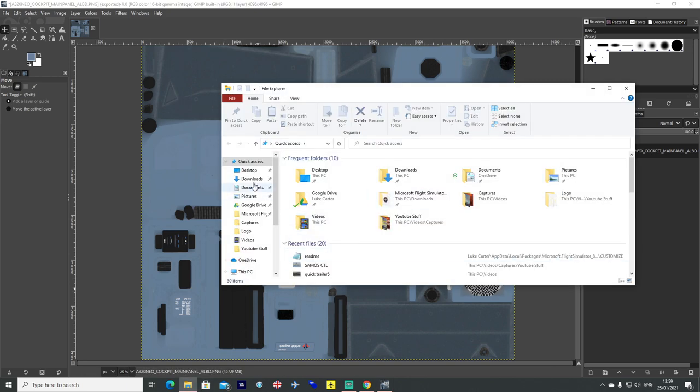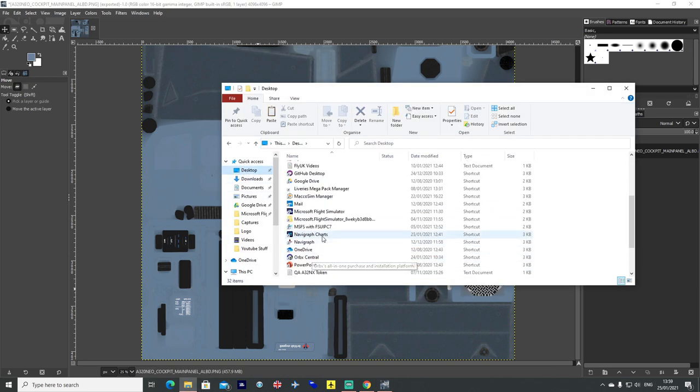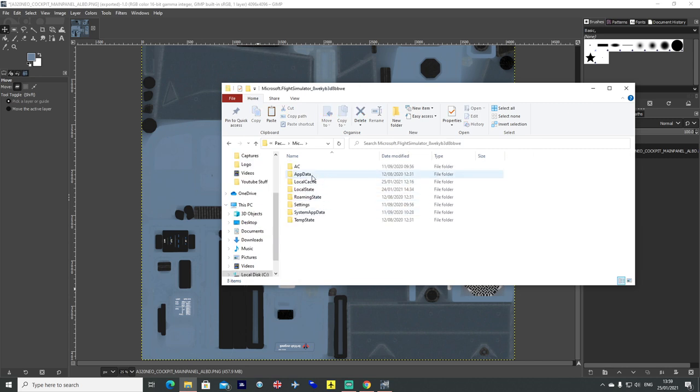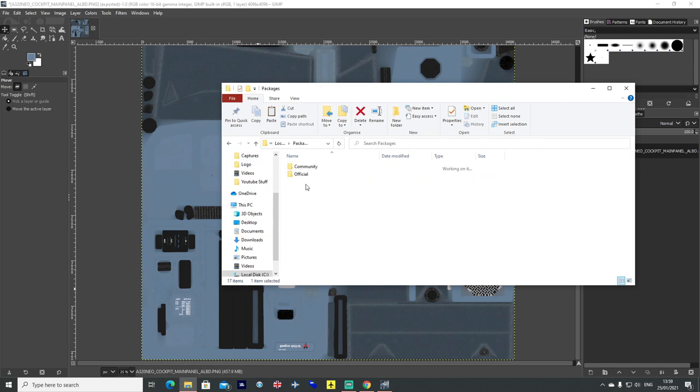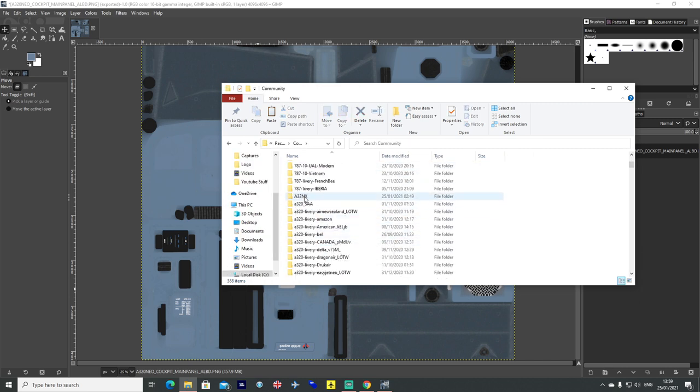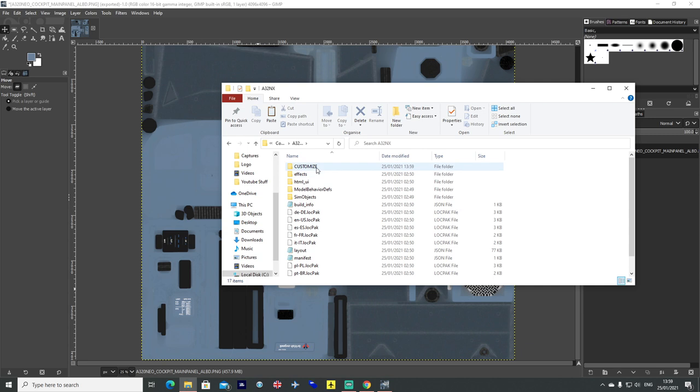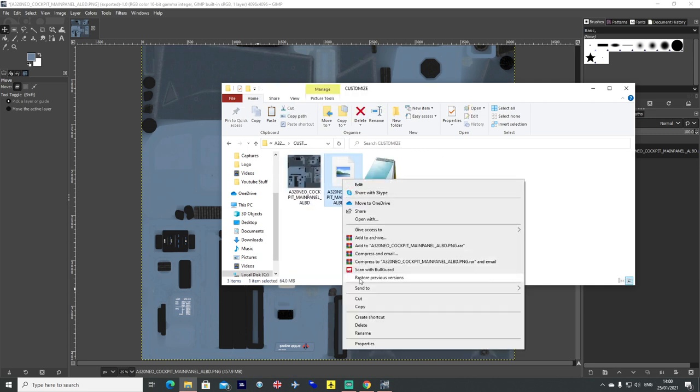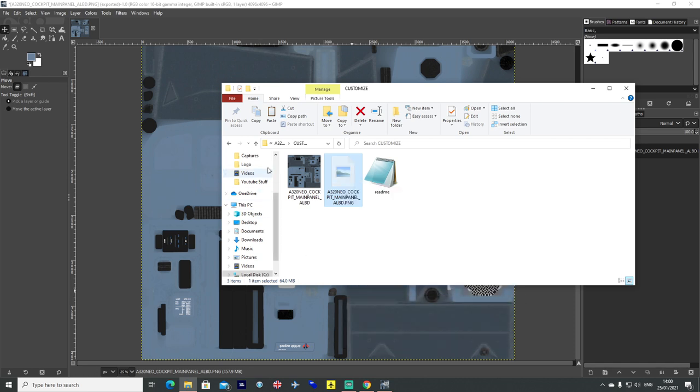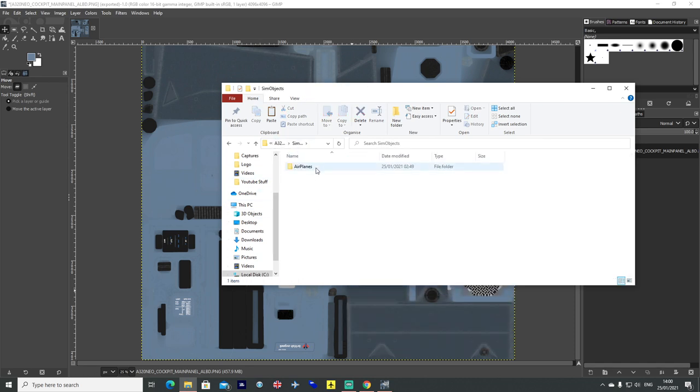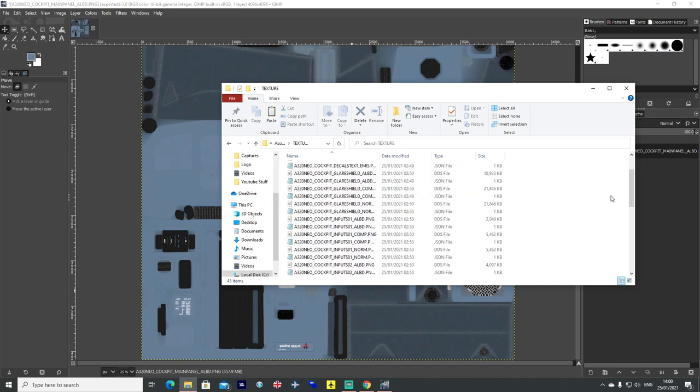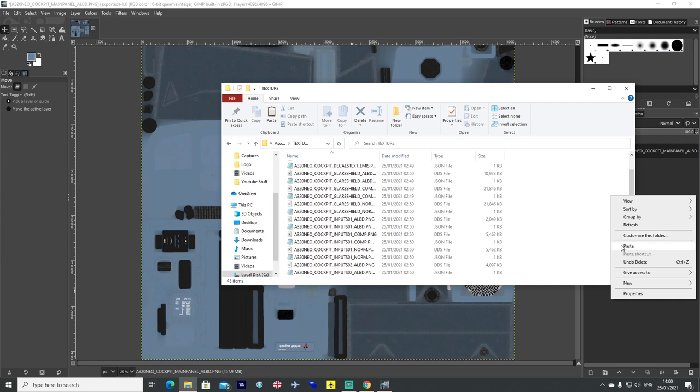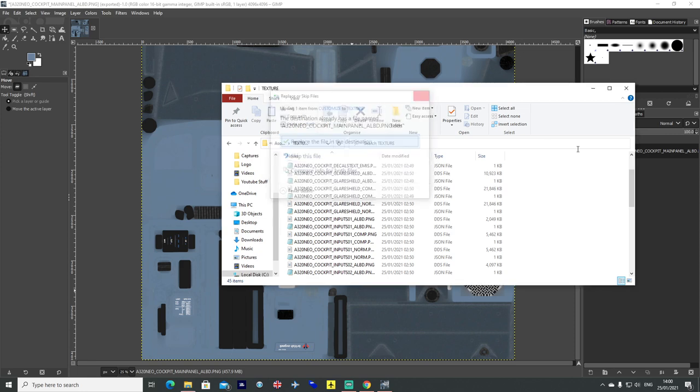So let's head back to wherever we have saved our A32 NX. And for me you can see it is in my community folder. And this time we want to go back into the customized folder, let's cut it. Go back one, into sim objects, airplanes, A320 Neo, texture. And then you just paste it in. And overwrite the file. And that is it.